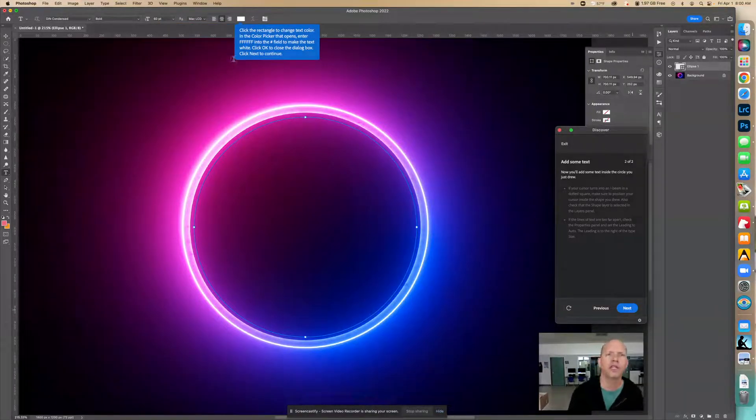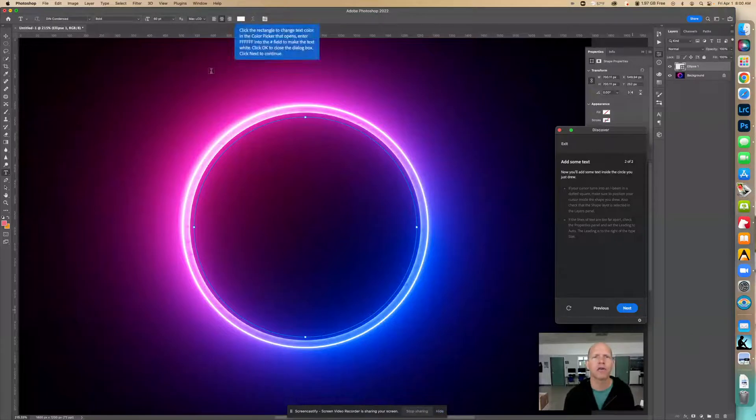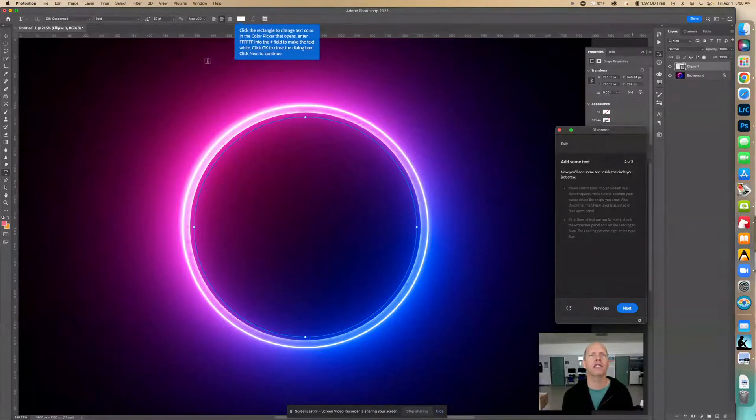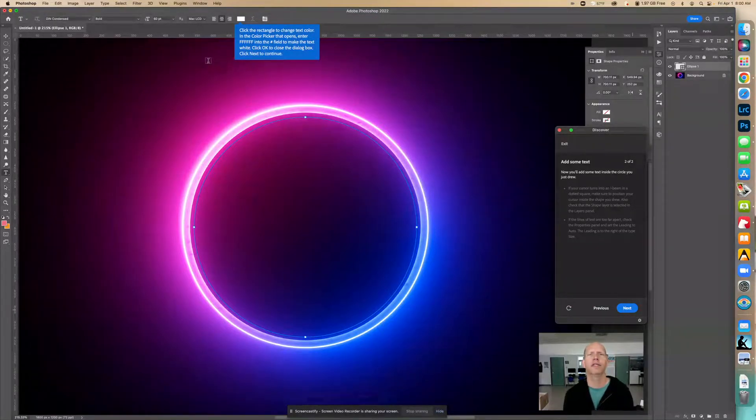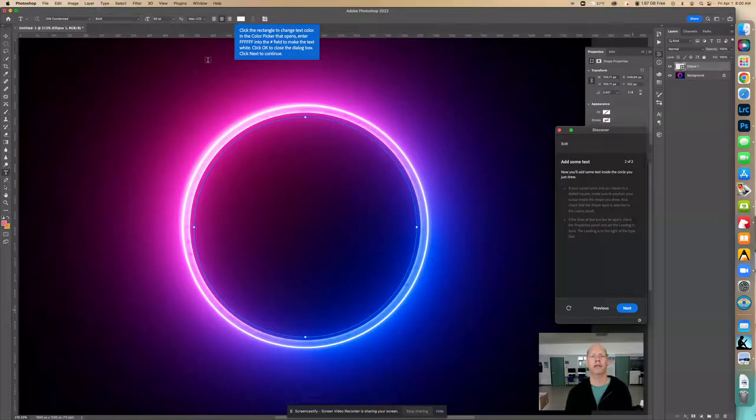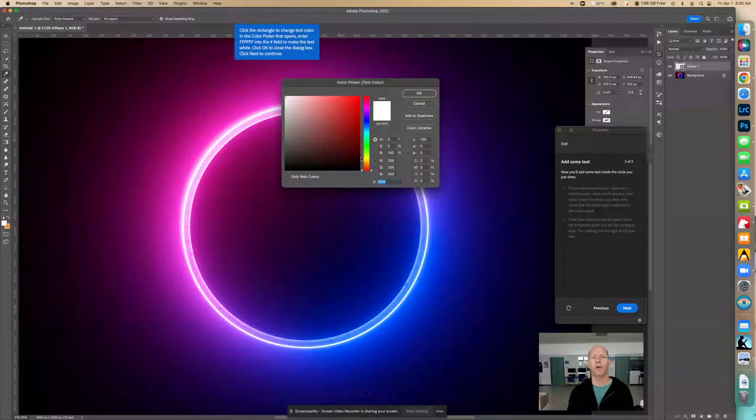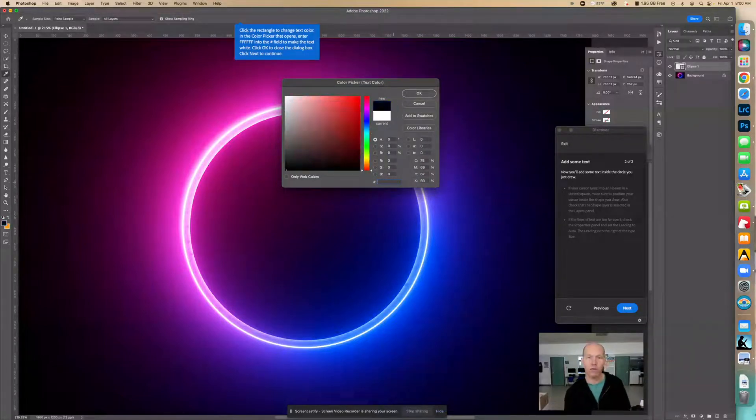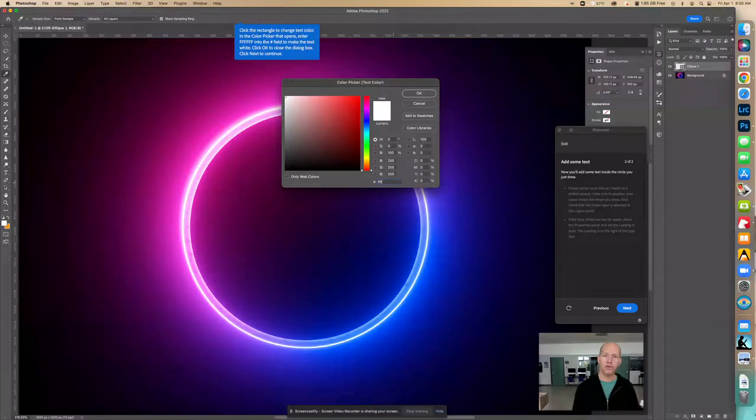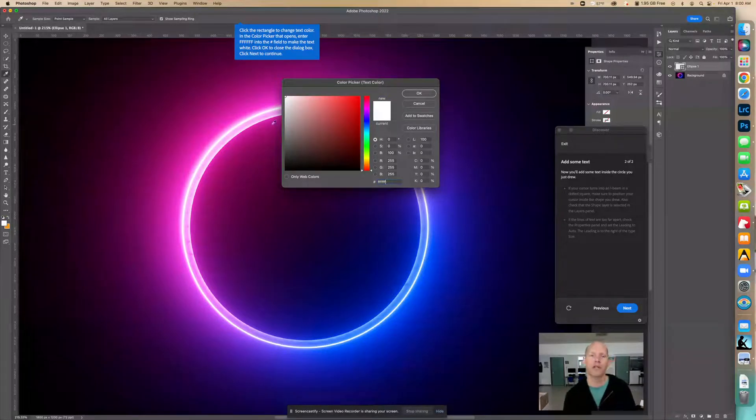Now we're going to change this rectangle to make sure that the text color is all Fs, so that's completely white. Click OK to close the dialog box. So let's go in here. I think it's already. Yeah, so we come all the way over here. Or if we type in a bunch of Fs with six of them: one, two, three, four, five, six.